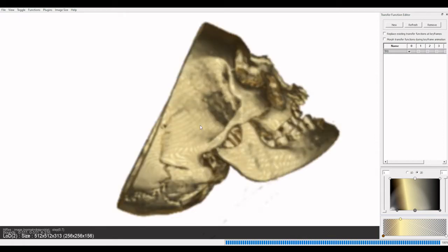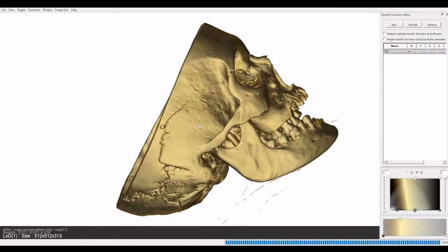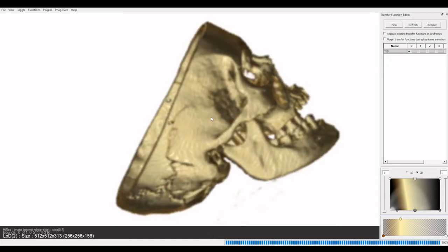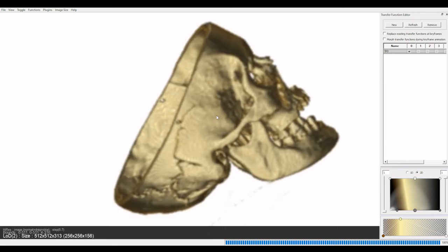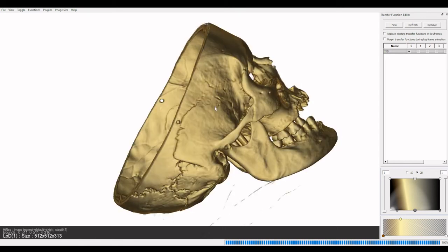I'm going to start with something that's not really obvious unless you're really looking for it, and that is the pattern of bony articulations in the orbital wall.